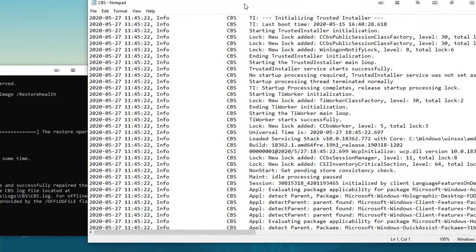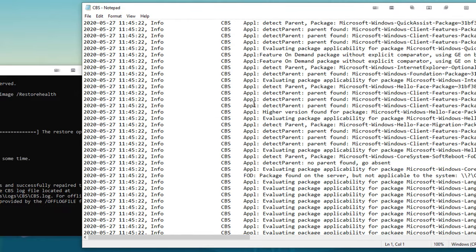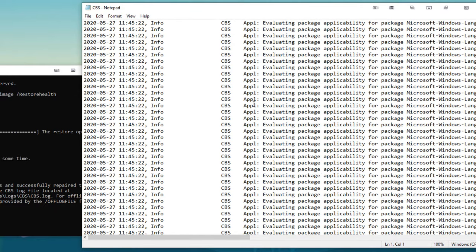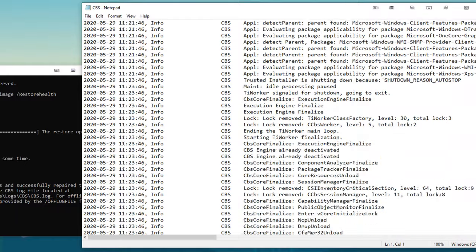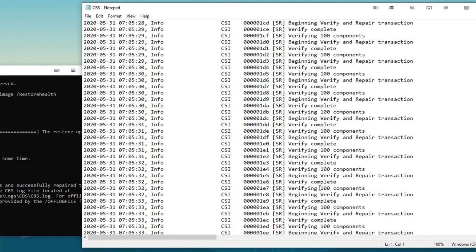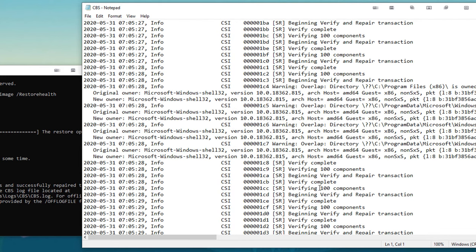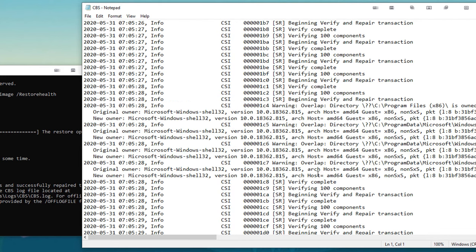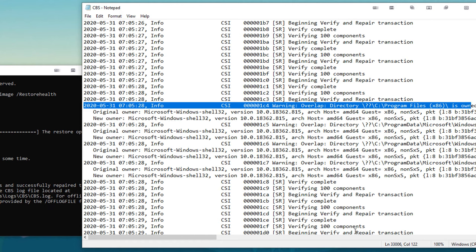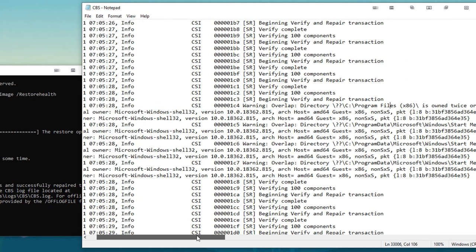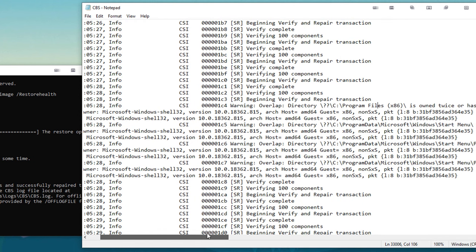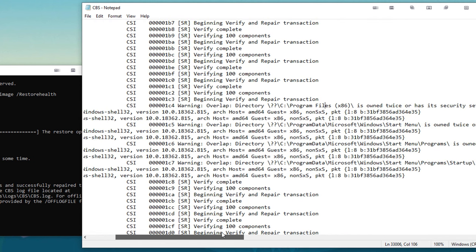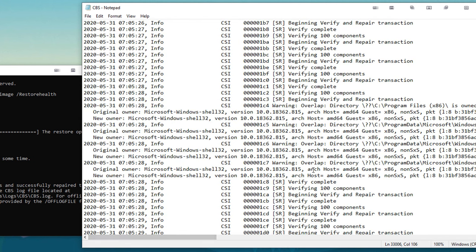You can see the log file of everything that it has done. So if I scroll all the way down here to the most recent activity, it has all of the everything that's done. So here is where the error occurred. So you can go in here and get a good idea of what's going on. So program files is owned twice or has security set twice, program data start menu is owned twice, so it went ahead and fixed some issues.